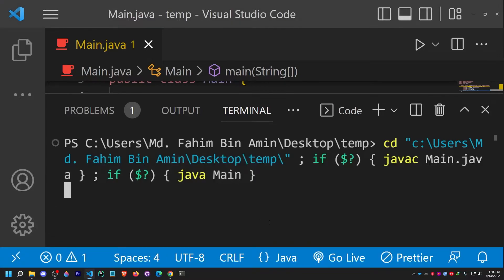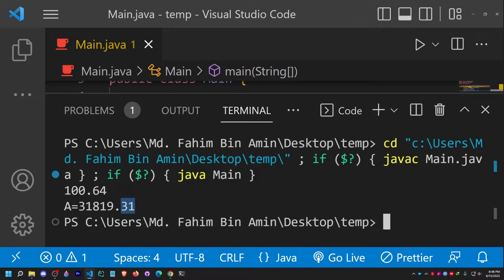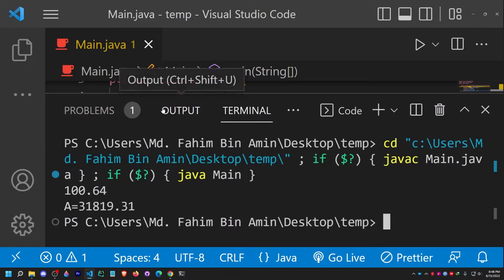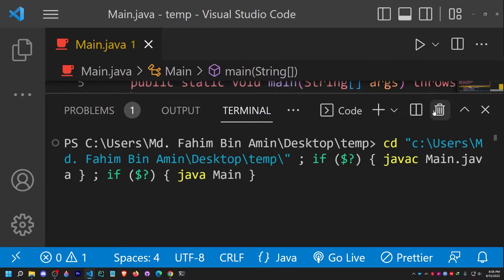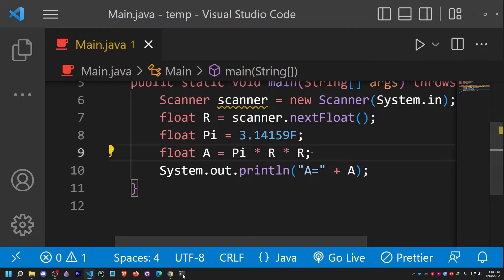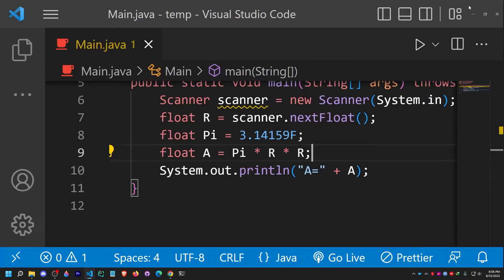Let me run this code and provide the input 100.64. It gives me 21819.31 — it's providing only two digits after the decimal point. But I need to print four digits after the radix point. So I have to tweak the code a little. We've already solved the core problem, but there's a simple mistake in printing the value — we're getting two decimal digits but we need four.